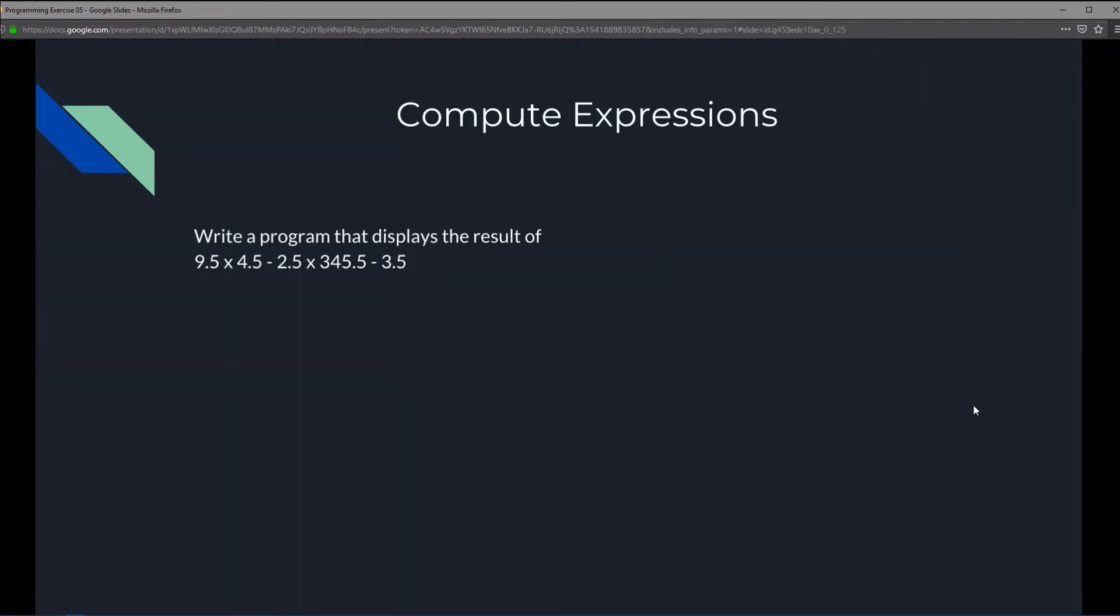So we're going to write a program that displays the results of 9.5 times 4.5 minus 2.5 times 345.5 minus 3.5. We're going to take all of that and compute it.